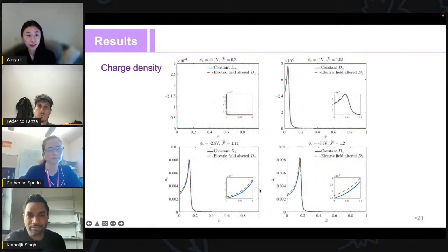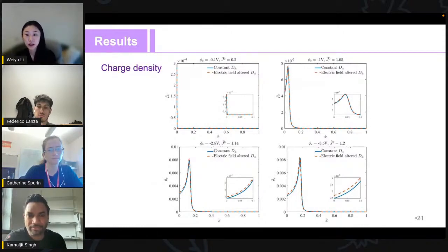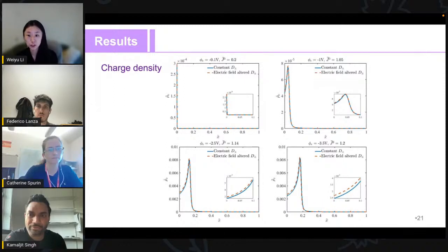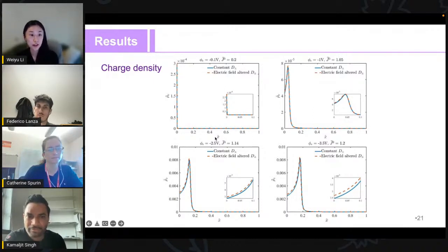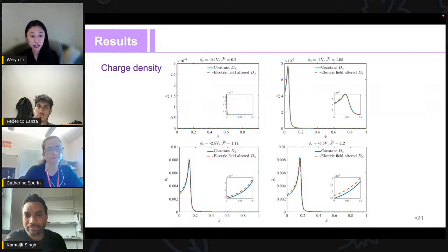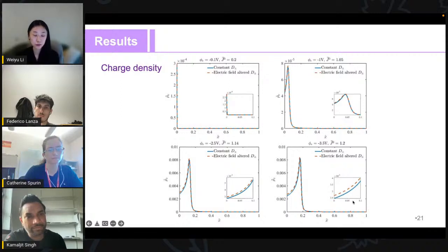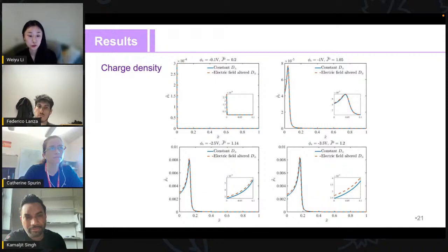We investigate the effect of the electric field on ion diffusion and electrodeposition by comparing charge density distributions using constant diffusion coefficients versus electric-field-dependent diffusion coefficients. Under a small applied potential, electroneutrality holds for both constant D and electric-field-altered D, and the results agree. However, under a much higher applied potential, local electroneutrality is violated and there is a difference — the electric-field-altered diffusion coefficient yields higher charge density than the constant diffusion coefficient.